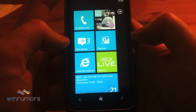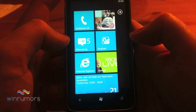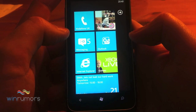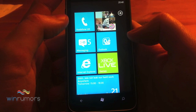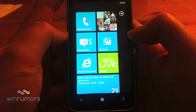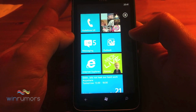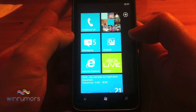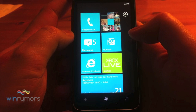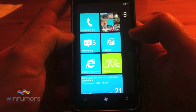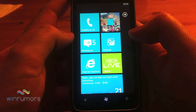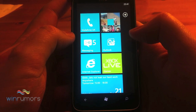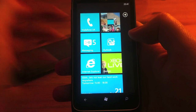That pretty much rounds up the Messaging Hub and People Hub overview. Stay tuned to Win Rumors later in the week — the next installment will be looking at the phone and Outlook, so stay tuned and we'll be posting that shortly.